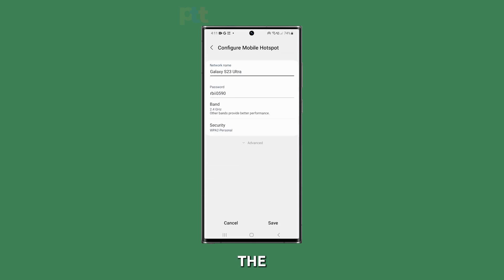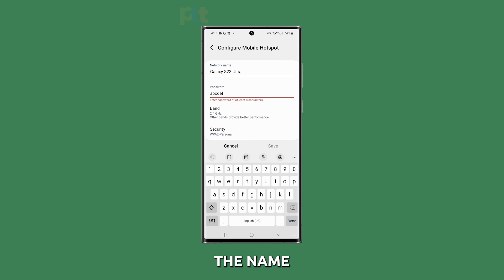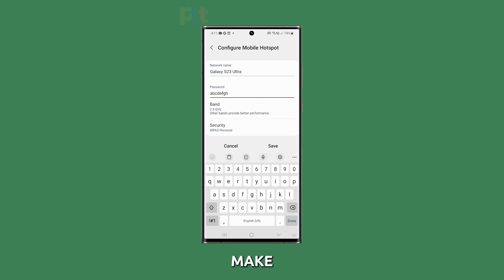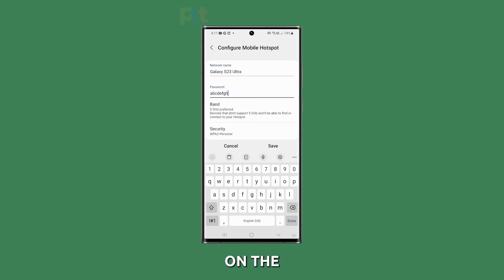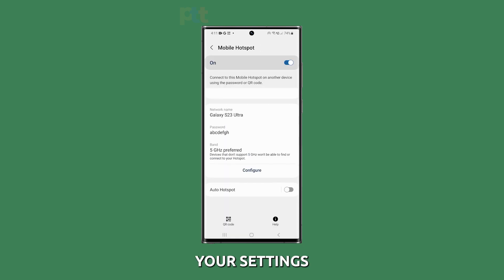Within the Configure menu, you can change the name or password for your Mobile Hotspot. Make the desired changes and tap on the appropriate options to save your settings.